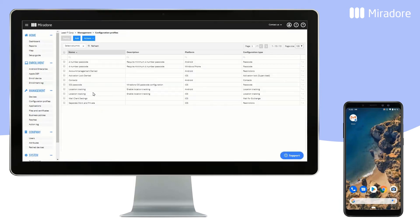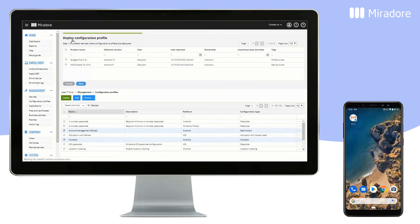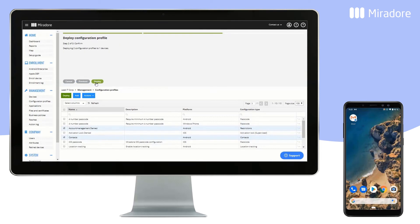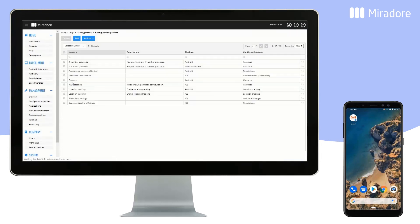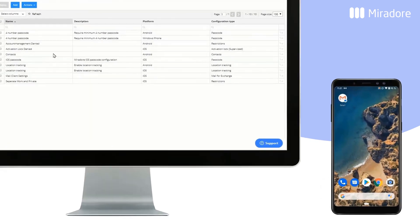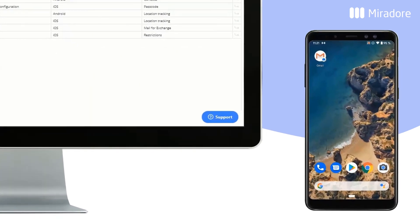To deploy the new configuration profiles, we first select them and then click on Deploy. Select the device, then Next and Deploy. Within a few moments, the configurations will start to be deployed onto the device.